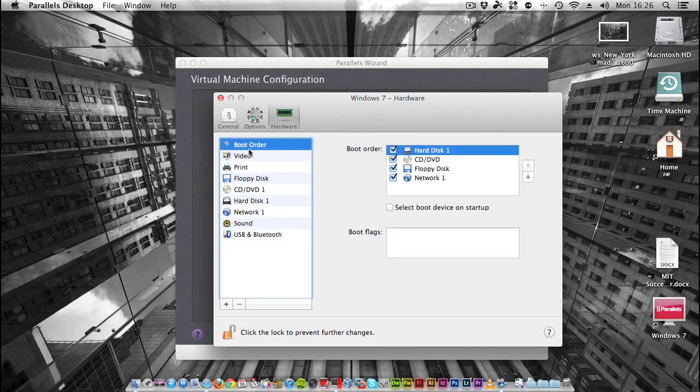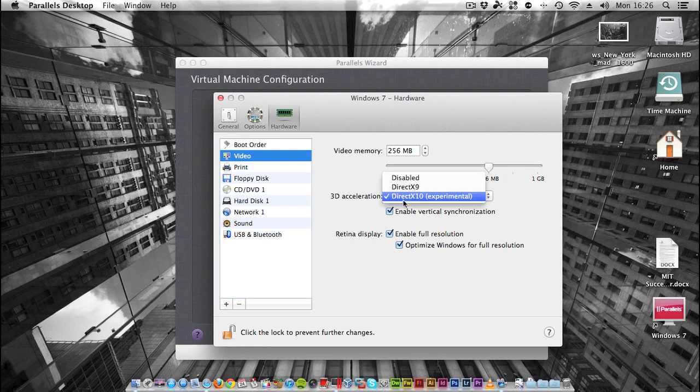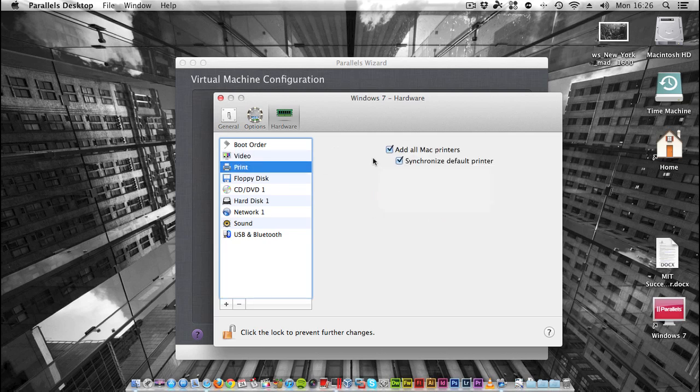Hardware - boot order as a normal PC. Video memory, I'm going to leave it as 256 out of 1 gig. 3D Acceleration, I'll leave at DirectX 10 just because it works. V-Sync, I'll leave that on. Retina Display, I don't have a Retina MacBook Pro, so I'll just leave that as it is.